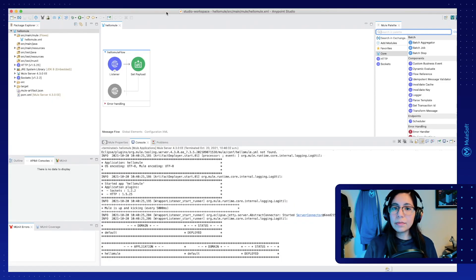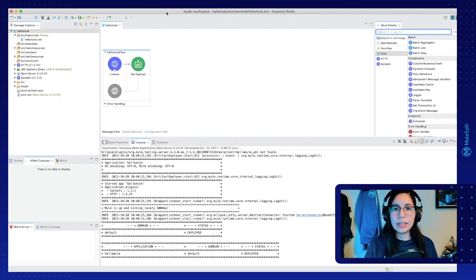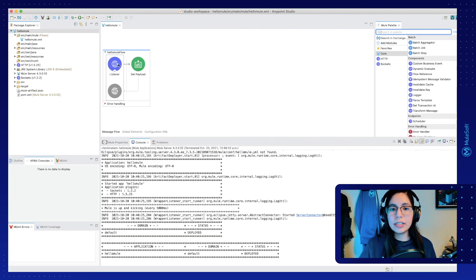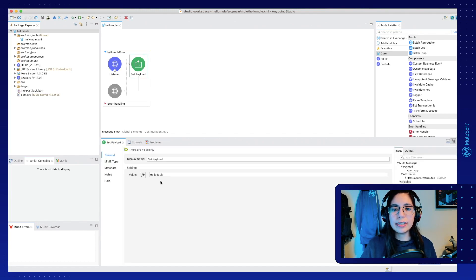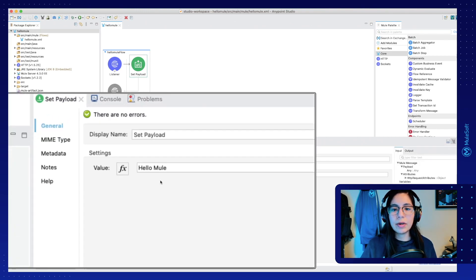In the last video, we created our very first MuleSoft application, and in this video we will continue from where we left off on the last tutorial. To recap, we created an HTTP listener in our first Mule flow that contains a SetPayload component, and the SetPayload component is writing a HelloMule message into the output of the call.